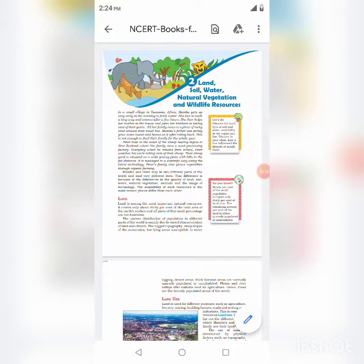First of all, observe the land, type of soils and water availability in the region you live, and see how it has influenced the lifestyle of the people there. 90% of the world population occupies only 30% of the land area. The remaining 70% of the land area is either sparsely populated or uninhabited.